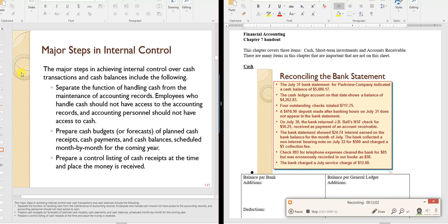Internal controls require separating cash handling from accounting records. For example, in a church collection, one person shouldn't both collect and record the cash. Best practice: two people count the cash together, one records the amount, another takes it to the bank — requiring collusion to commit fraud. Accountants should never physically handle cash; they only track it.